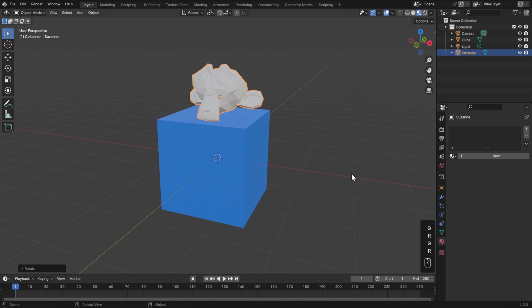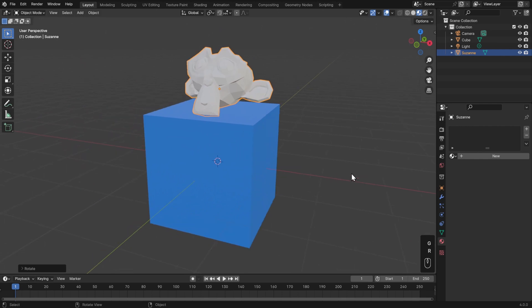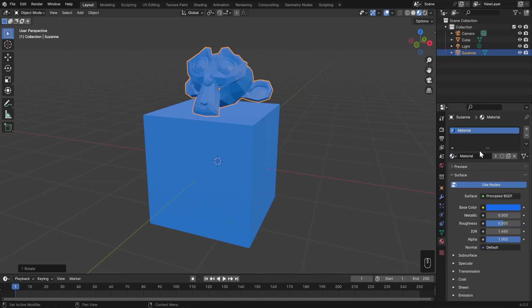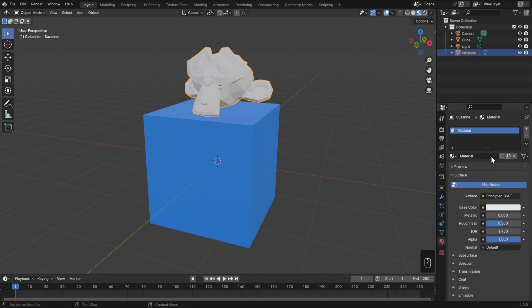I want to make Suzanne made out of gold. So in the material properties, I'll click New to create a new material. Though we could have used the dropdown to set this to the first material — which I'll just rename Blue here. But I don't want to use this one, so I'll go ahead and click the X to clear it out. Then I'll click New and I'll call this one Gold.